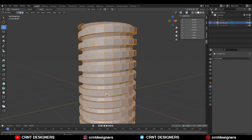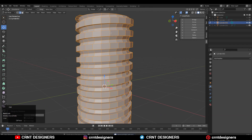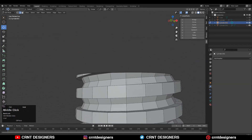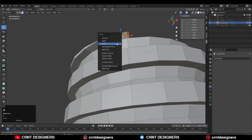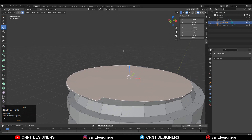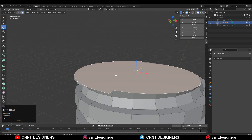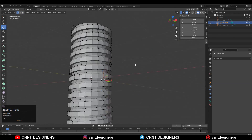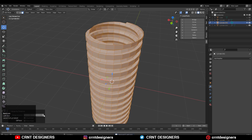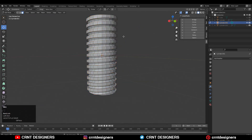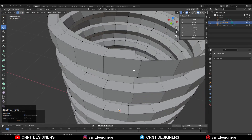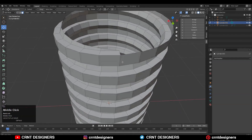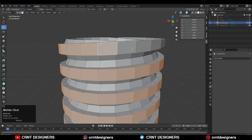Apply the Boolean modifier. Now select everything, press M, and Merge by Distance so duplicate vertices will get merged. After that, select the top and bottom faces and delete them. Remove unnecessary vertices — select them and press Ctrl+X to dissolve them, and delete the unnecessary faces on your model.